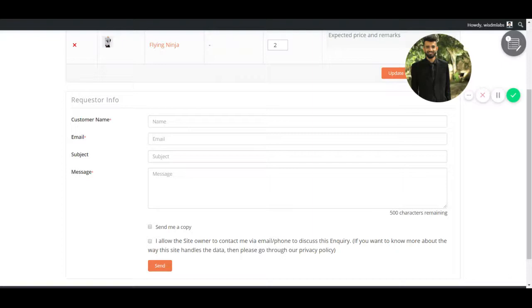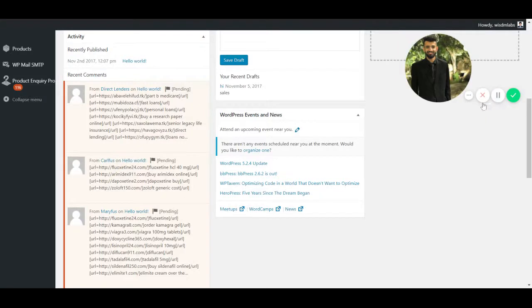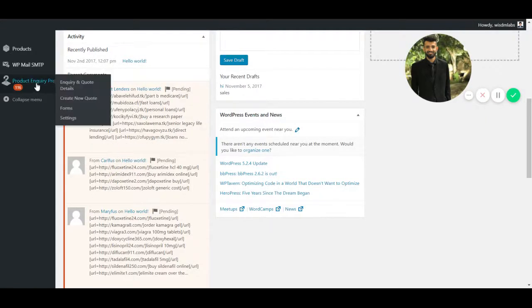Let me show you how you can create a custom form using Wisdom Product Inquiry Pro. As you can see, I'm on the admin dashboard of my site. Now I'll go to Product Inquiry Pro and then Forms.